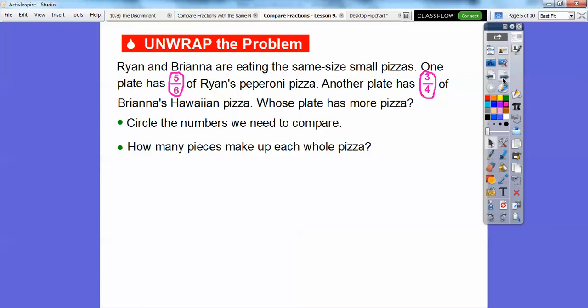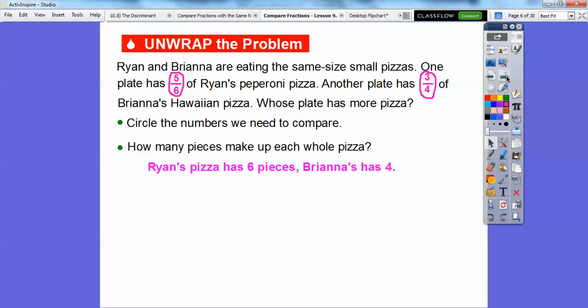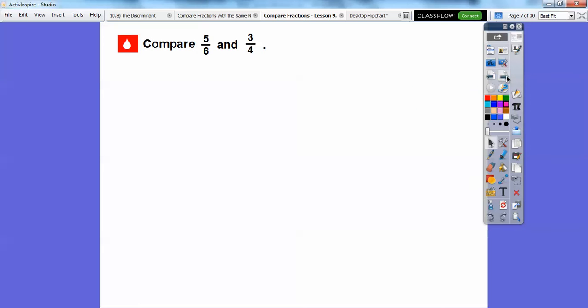How many pieces make up each whole pizza? Ryan has five-sixths of his pepperoni pizza left on the plate, so there are six pieces on Ryan's pepperoni pizza. There are four pieces on Brianna's. The denominator tells us how many pieces there are in the whole pizza. So Ryan's pizza had six pieces and Brianna's has four pieces. So here we're going to compare five-sixths and three-fourths.